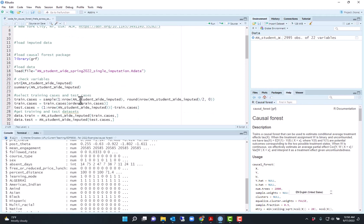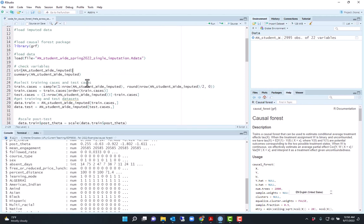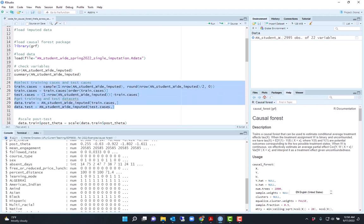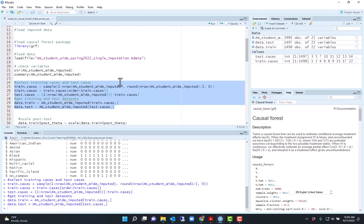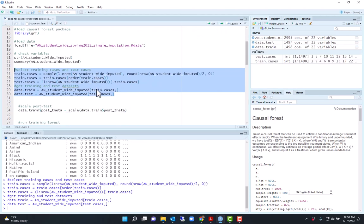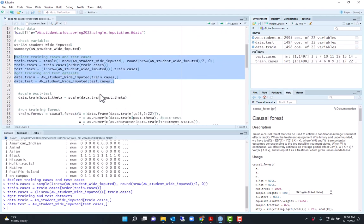The first thing I will do is split the data into training and testing. Here I am using 50% of the data set for training, 50% for testing. The importance here is to get results that generalize better.